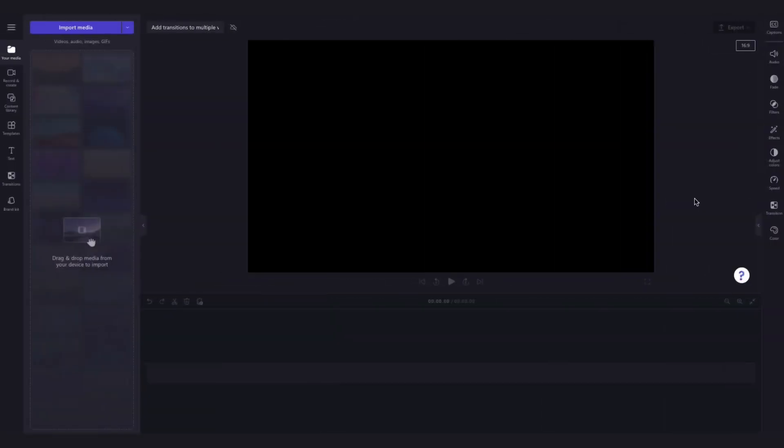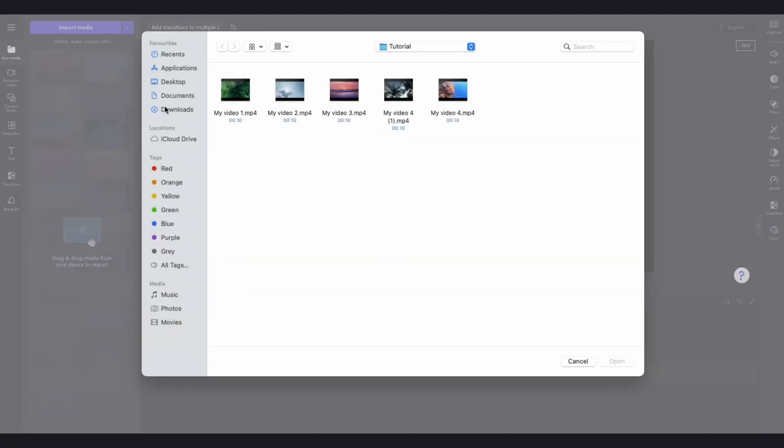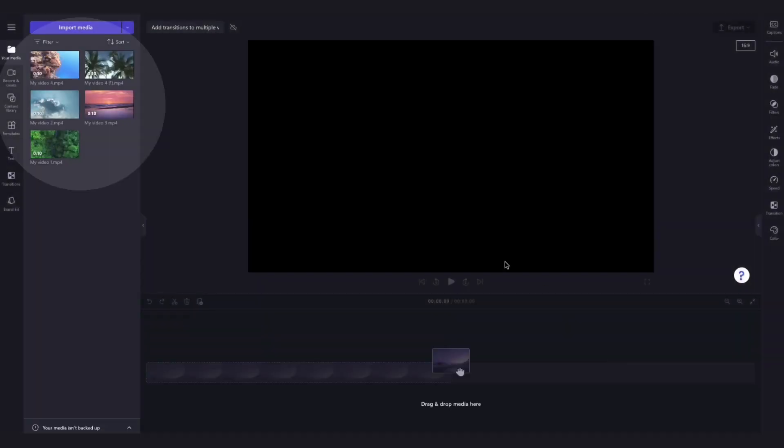The first thing you'll need to do is import your videos by heading over to the import media button, selecting the assets and hitting open. They'll load into your media library over here.